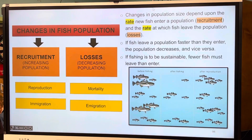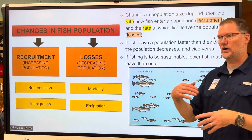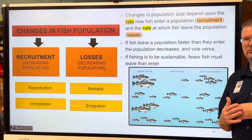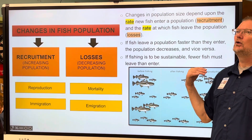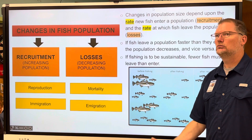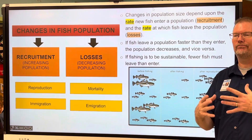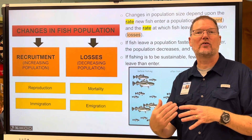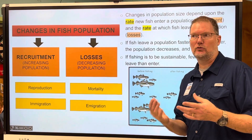If you're targeting a certain species and break any of the rules — size rules, age rules, sex rules, location rules, net size, or numbers you're allowed to have on the vessel — you could lose your license and lose your livelihood.